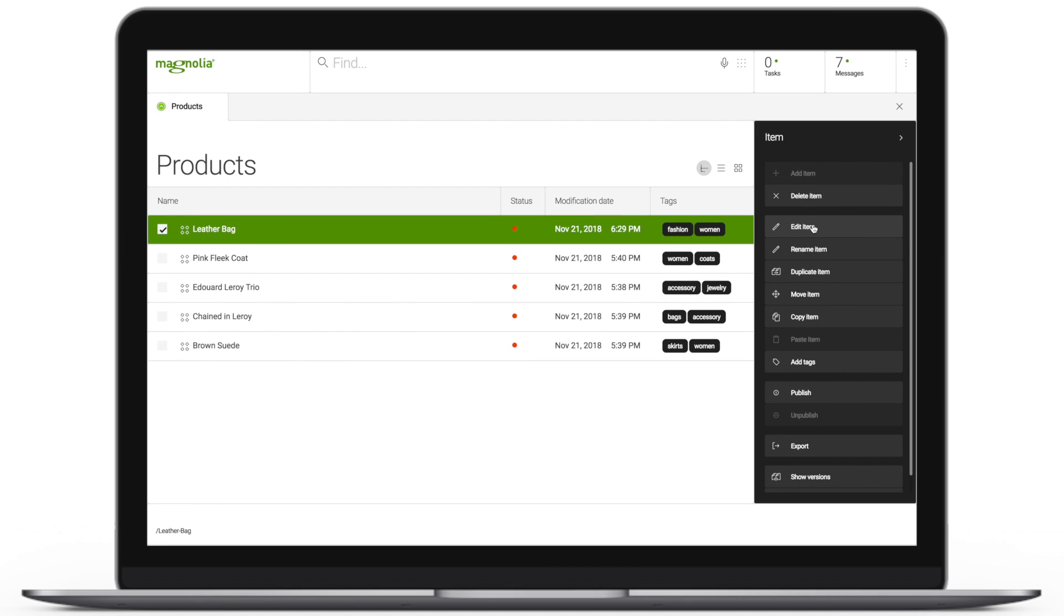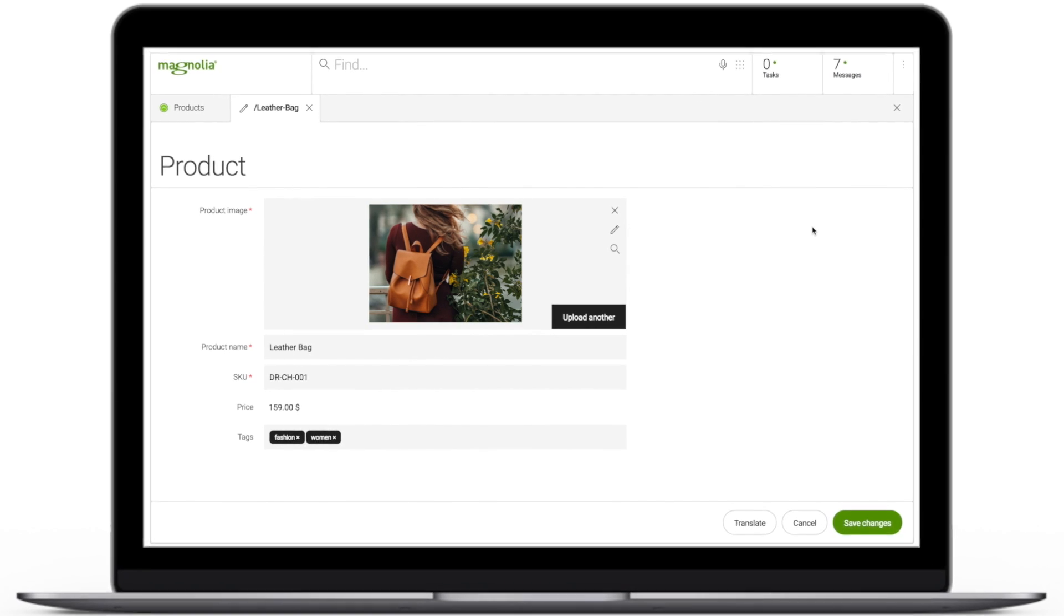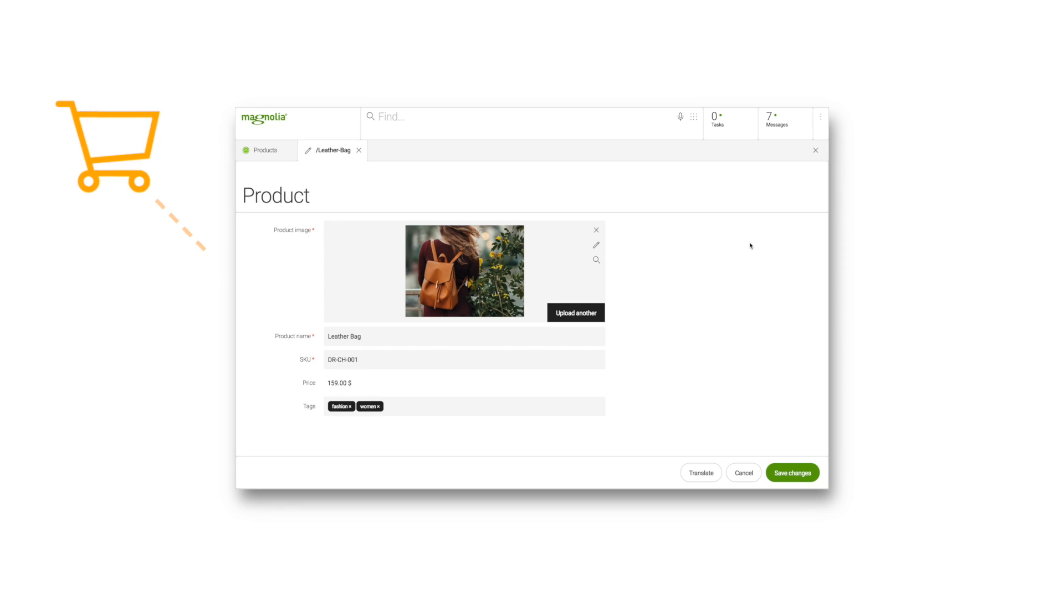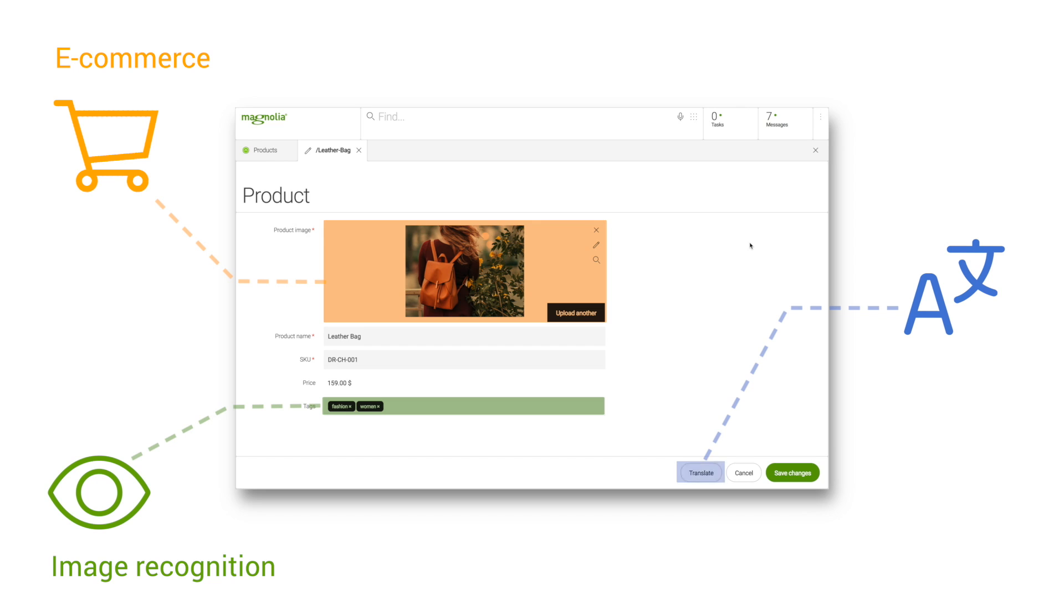Our holistic interoperability UX connects widgets in Magnolia to external systems. For example, populate an app with content from an e-commerce platform, tag its content using an image recognition service, or trigger translation via a third-party service.